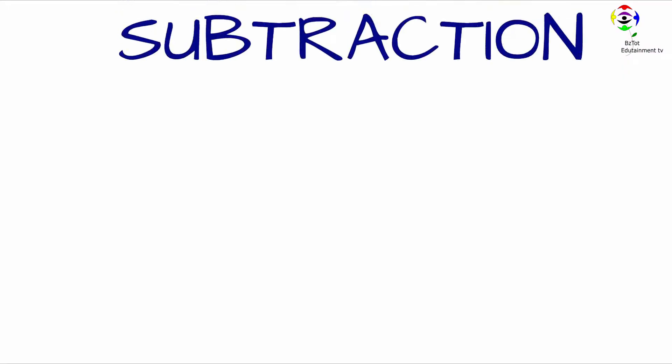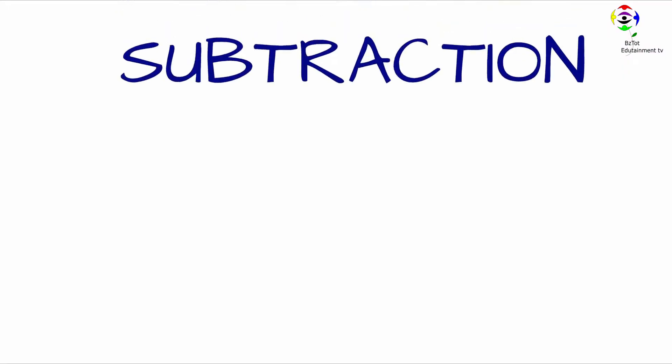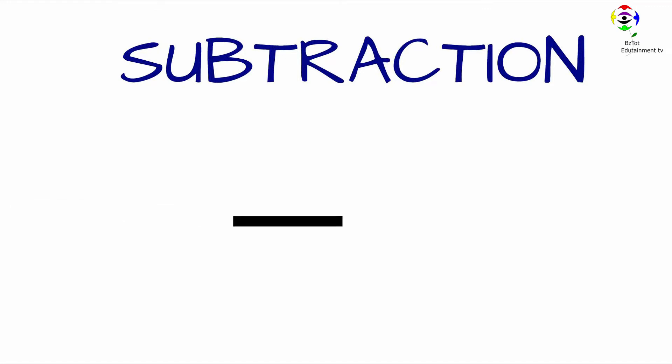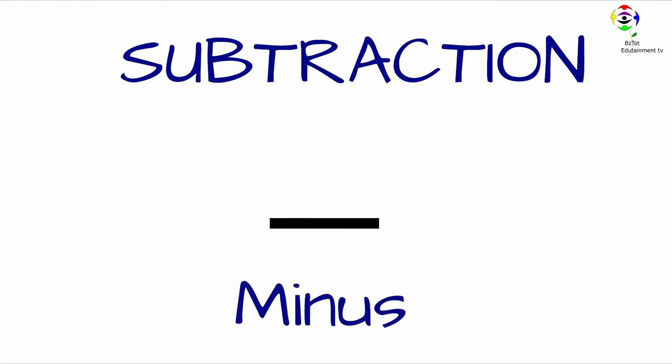Hello, today we're going to be learning subtraction. This is the subtraction sign, it is also called minus.